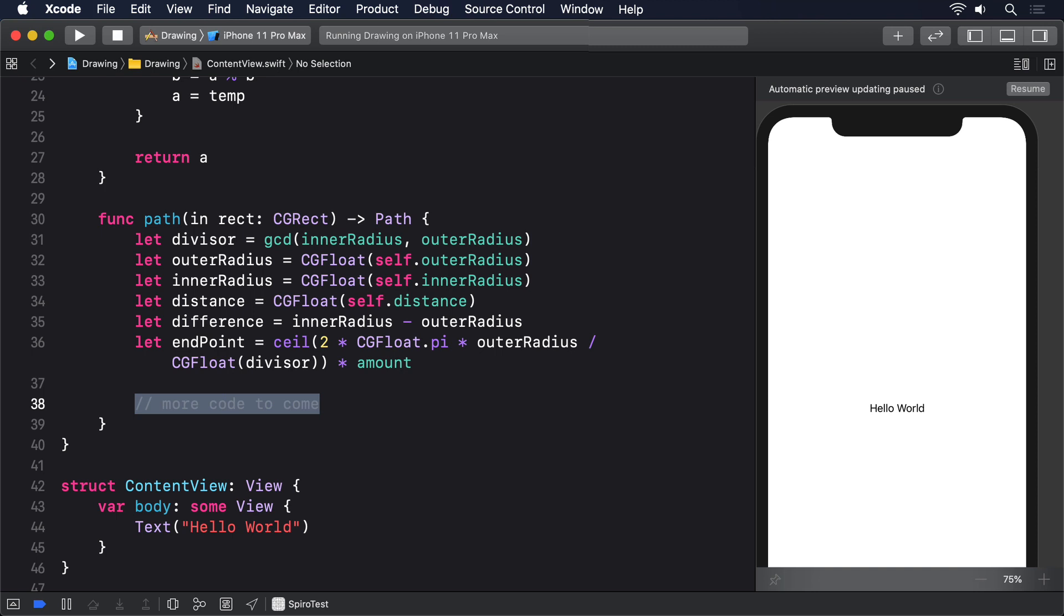x is equal to the radius difference multiplied by the cosine of theta, added to the distance multiplied by the cosine of the radius difference divided by the outer radius multiplied by theta. And y is equal to the radius difference multiplied by the sine of theta, subtracting the distance multiplied by the sine of the radius difference divided by the outer radius multiplied by theta.